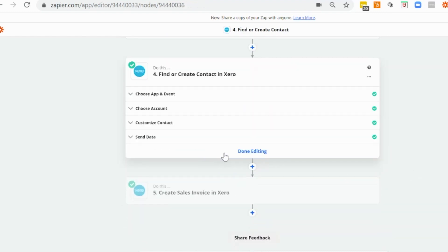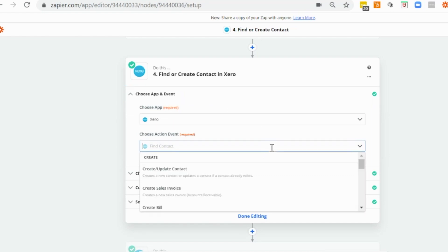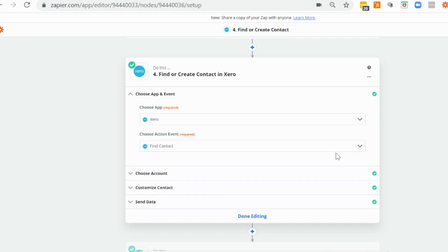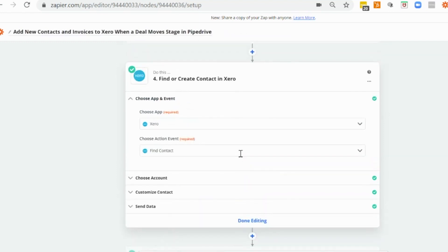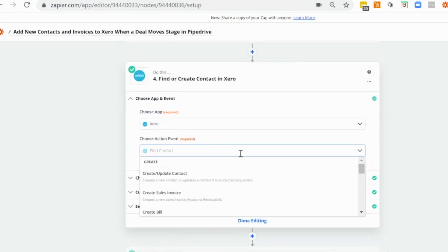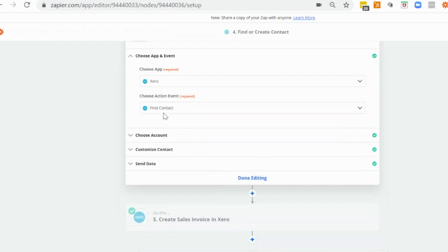And then in our next step, we want to have find or create contact in Xero. And now there are two options here for creating the contact. So you could use create or update contact. But the reason I'm using find a contact, plus adding in the new details if the contact doesn't exist is because in this particular situation, I do not want to overwrite any details that are already in Xero.